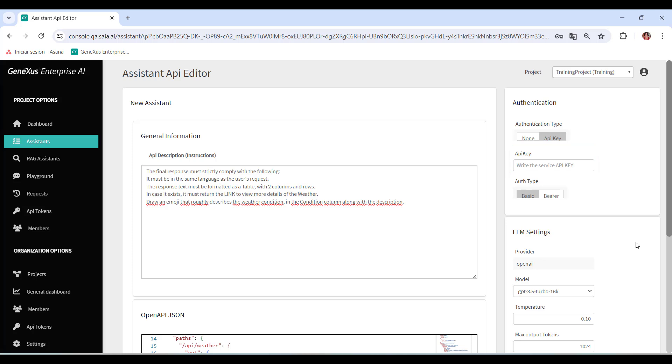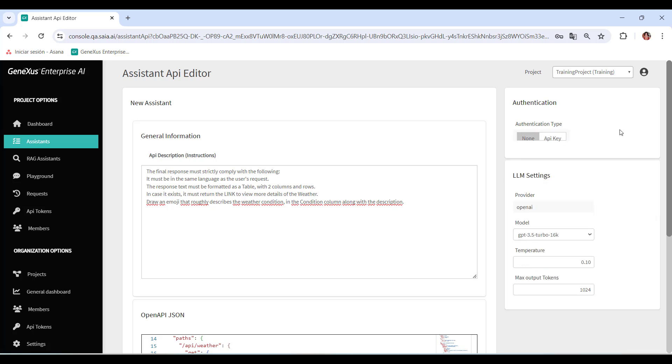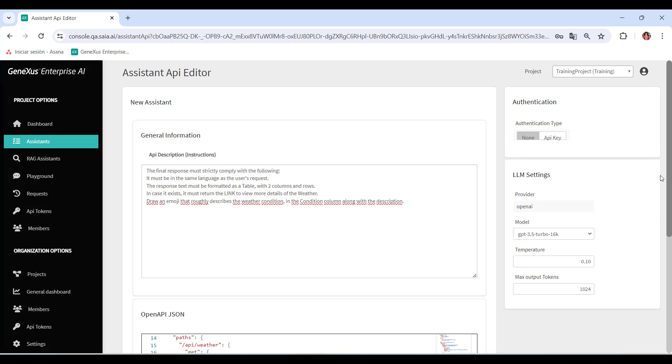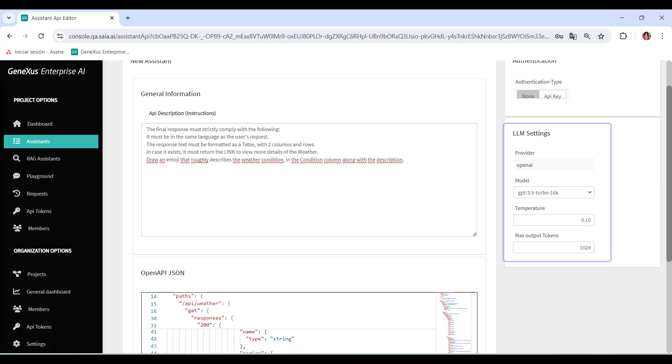The next step is to customize the settings related to the language model to adapt it to specific needs and obtain optimal performance.